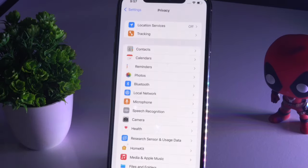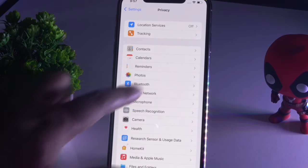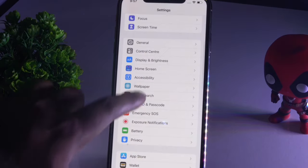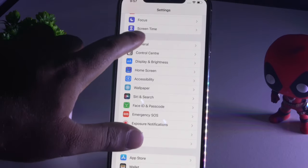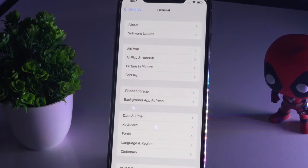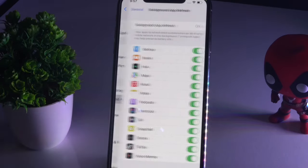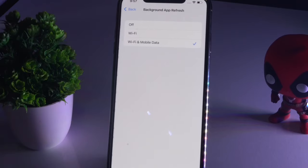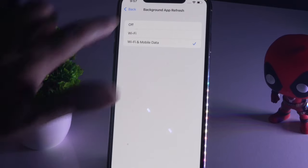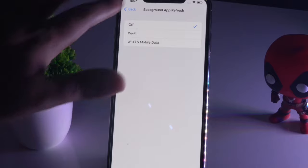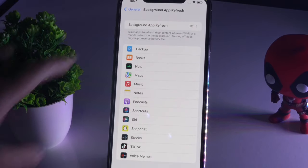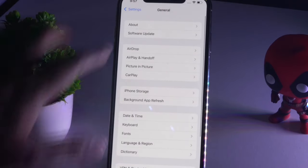First, tap on Settings, then go to General. You have to make sure Background App Refresh is turned off. Tap on Background App Refresh — as you can see, this is turned on — so you just have to turn this off. After trying this out, if it's not working, we have solution number two.